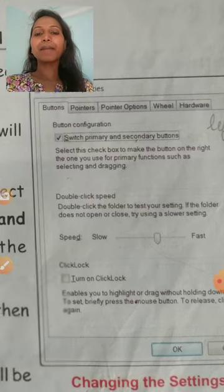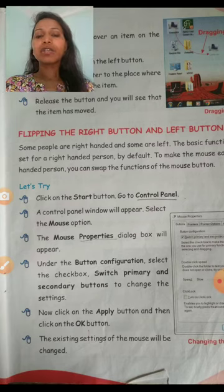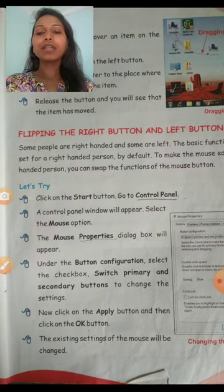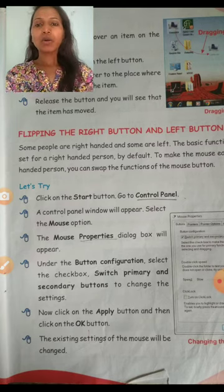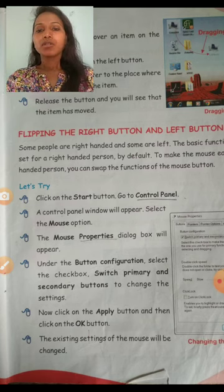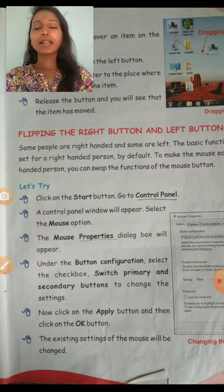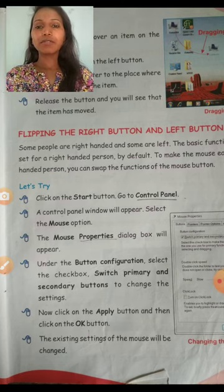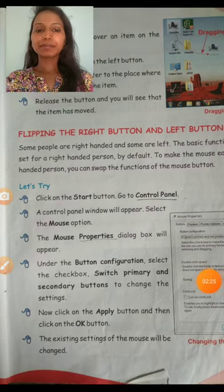So by this, you can change the mouse settings. I hope this chapter is now complete. If you are not able to understand properly, go for the practical — through practical you will be able to understand well. Okay, bye!